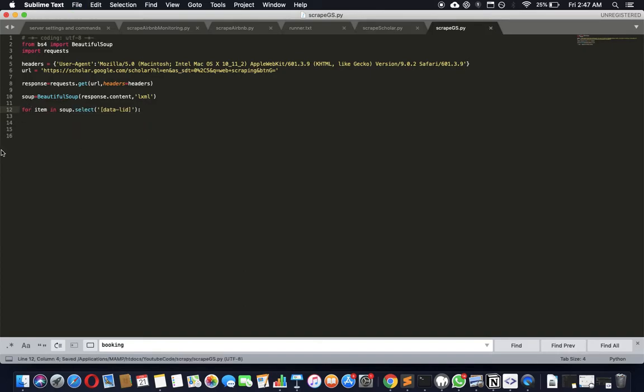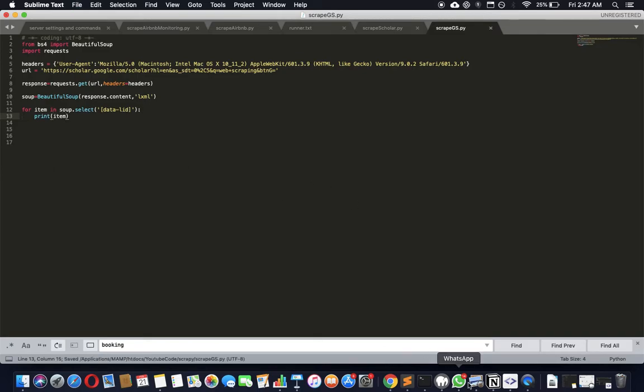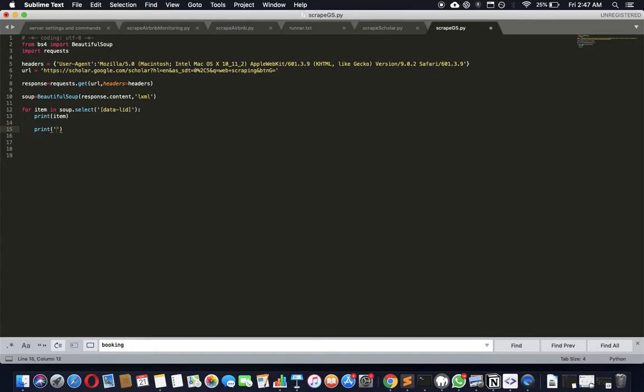For item in items, I'm gonna print item here. Let's actually put a separator as well so that we know when things start and when things end, because there will be a lot of gibberish at this moment.